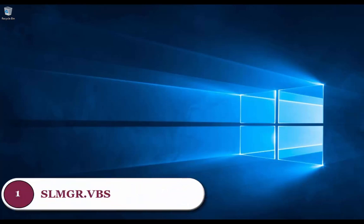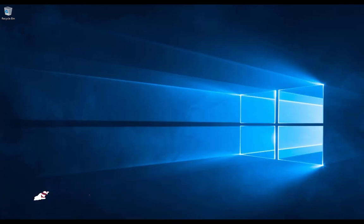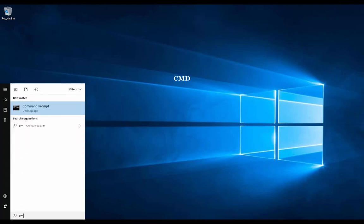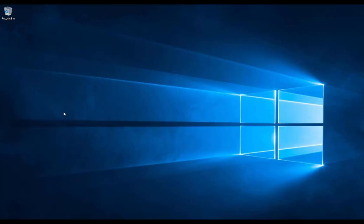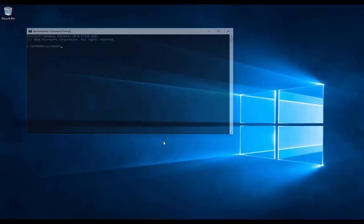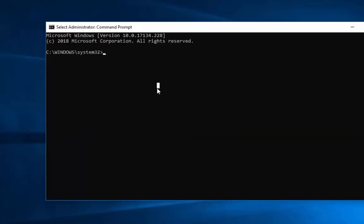The first method is by using the slmgr command using the elevated command prompt. First, we need to open the elevated command prompt by clicking on the Start menu, then type CMD, then right-click Command Prompt and run as administrator. This will open the elevated command prompt. The command is slmgr.vbs, then space, forward slash ipk, space, and then we need to type our product key.